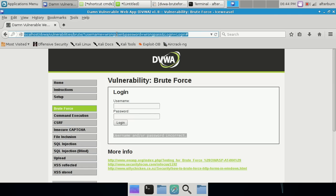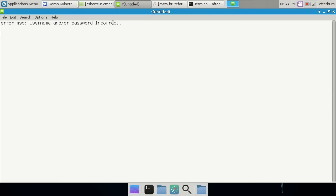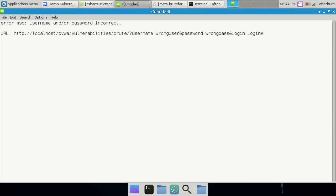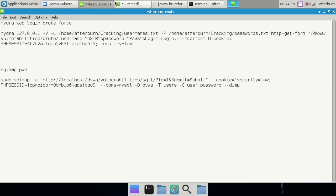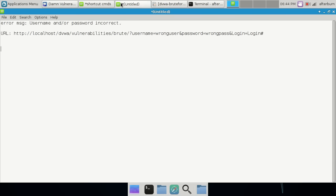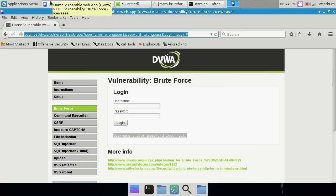Let me grab the error message and the URL and paste them into our notes. Now we have a little bit of information gathered, so let's go ahead and move forward with creating the Burp Suite setup.